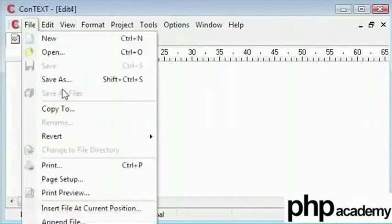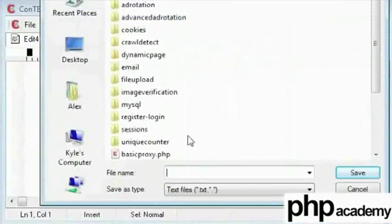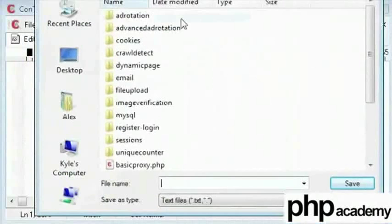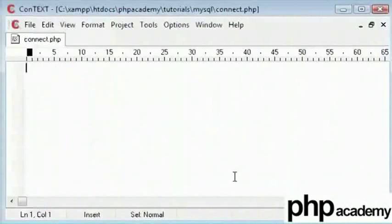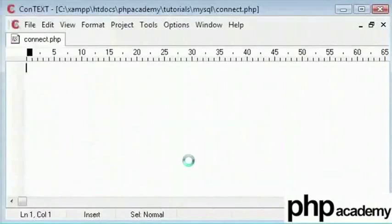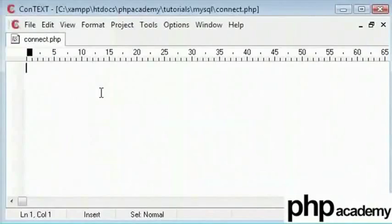I will come here, click on the folder called MySQL and save this as connect.php. Now here we will create a separate file and include it with every page that we use. This is a lot easier to connect to your database.